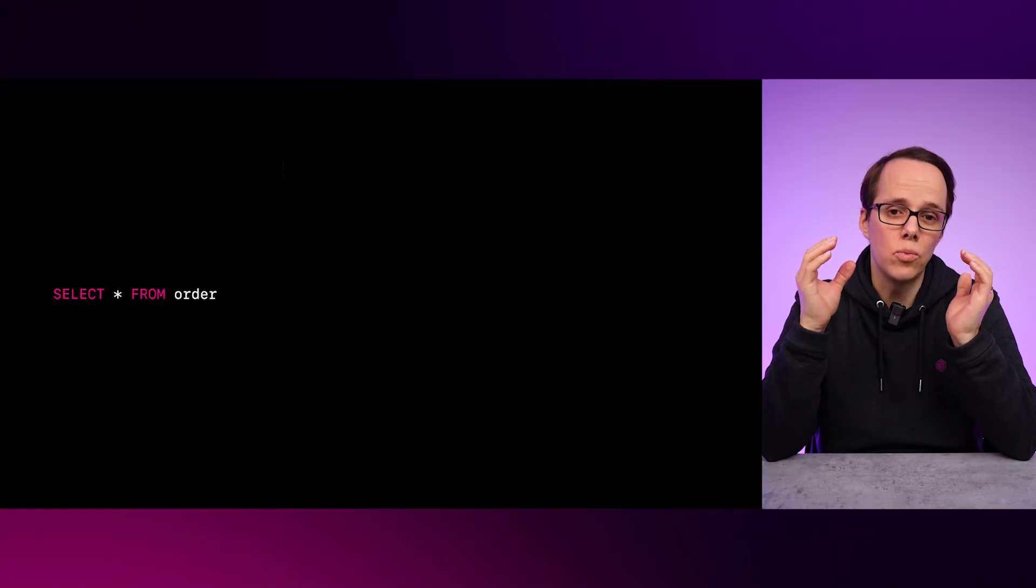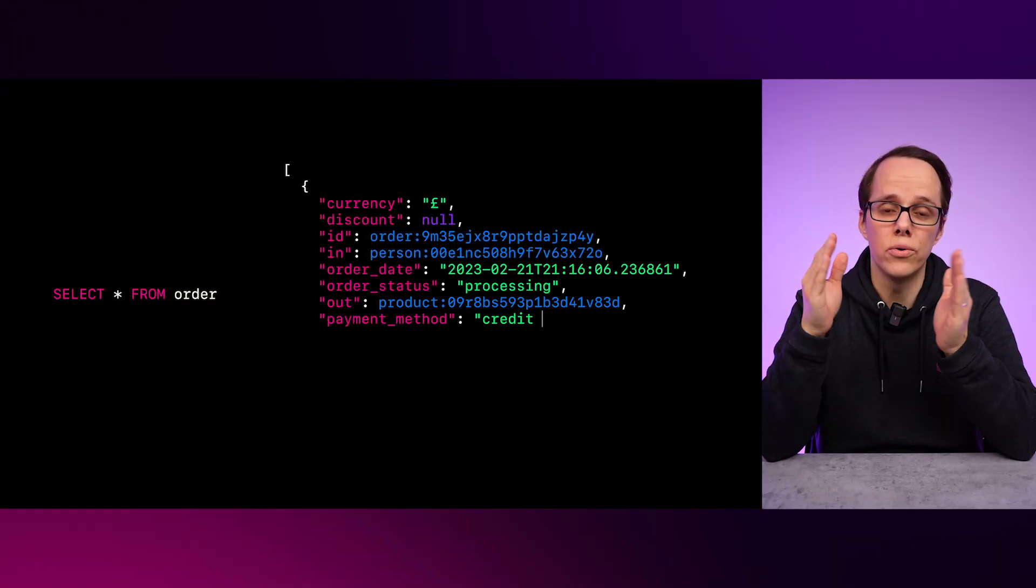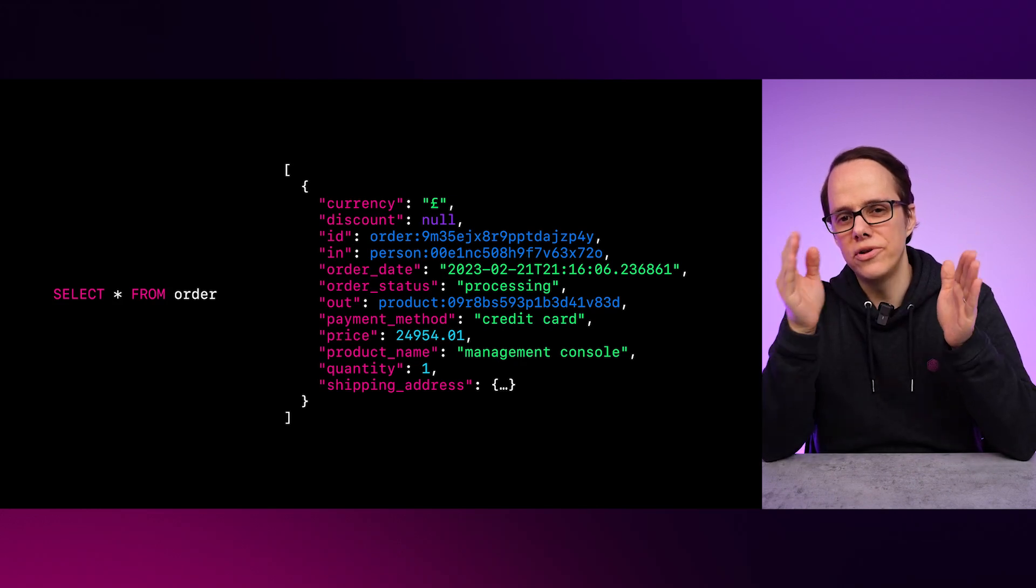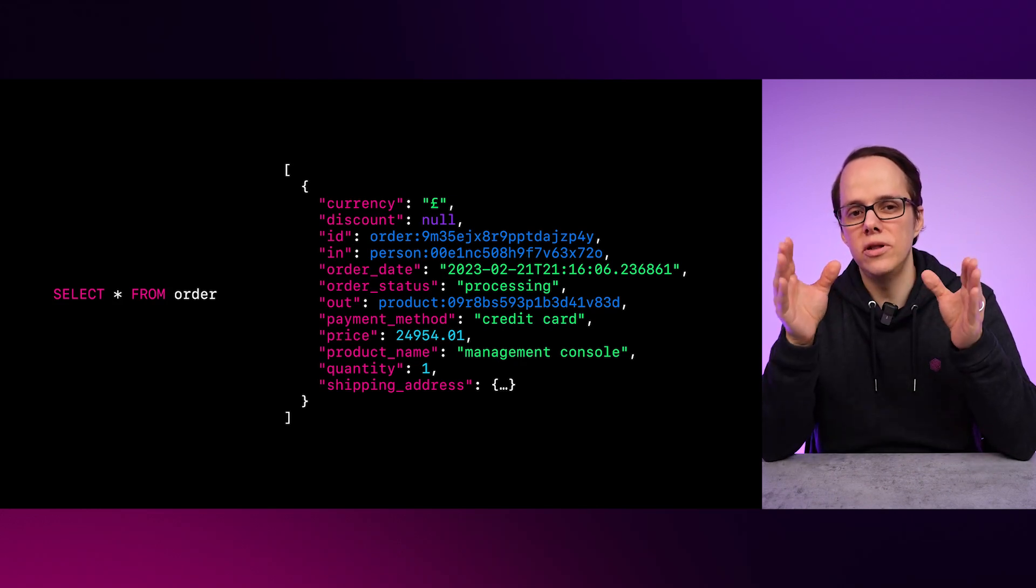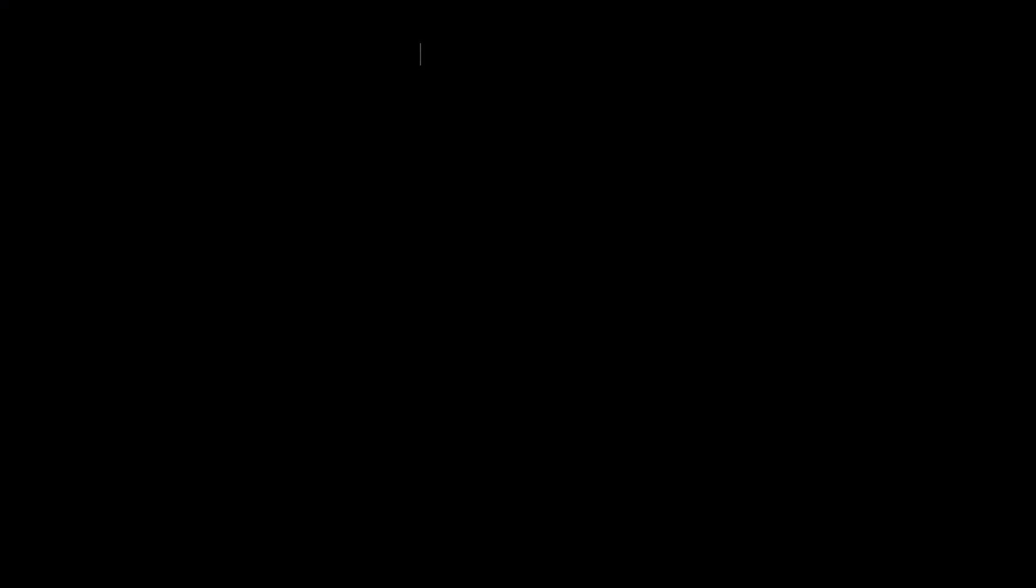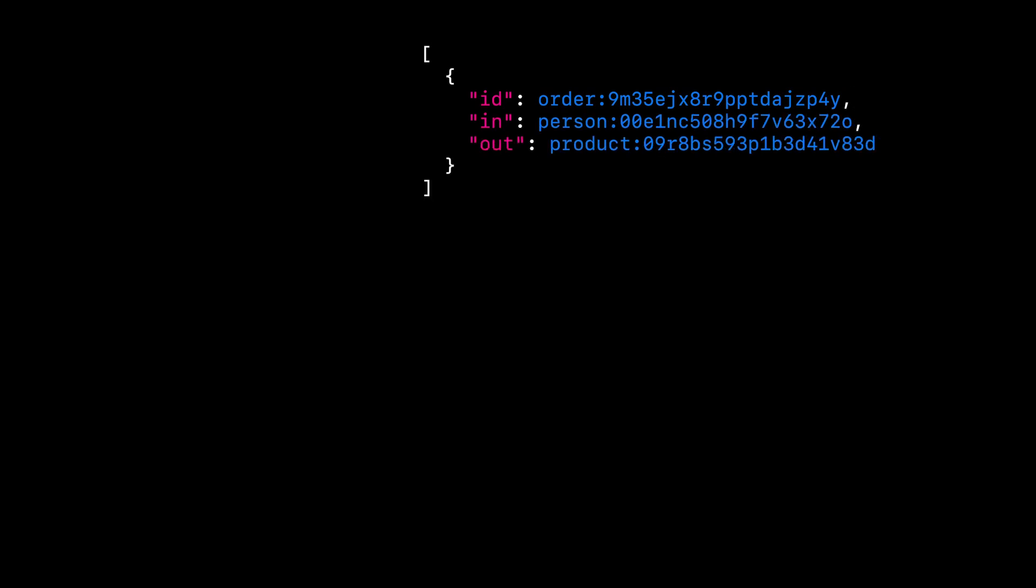When we now select star from order, we can see the record we just created in the order edge table. I want to put your attention to three specific fields: ID, in, and out.